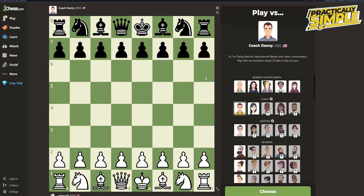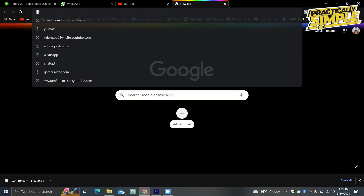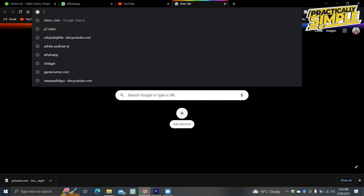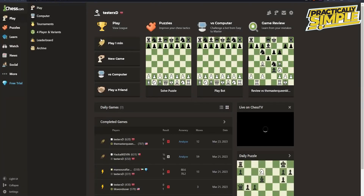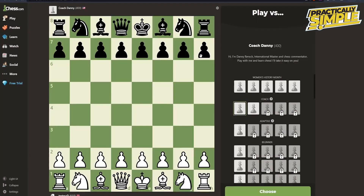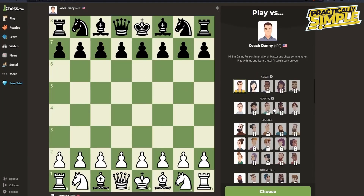Here you choose whatever bot you want to play against. There is no direct way to make bots play each other, so you'll have to play as white against one bot, then open a new tab, go to chess.com again, go to Computer, and this time play as black against a different bot.